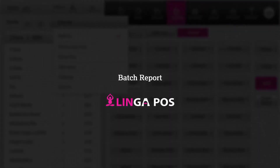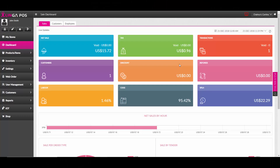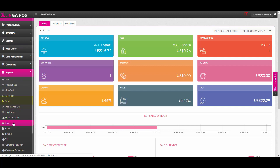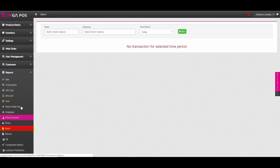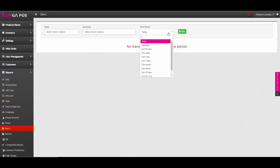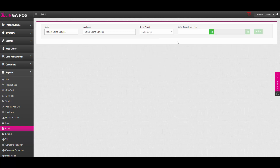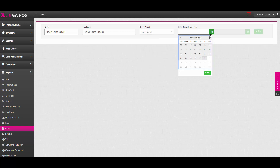Batch report in Linga POS. If you wish to view the batch report, you must go to Reports, then Batch. You can select the node and employee if you wish to do so, and also set your date range.